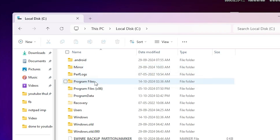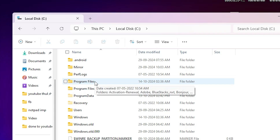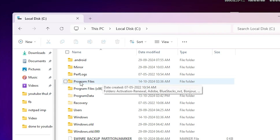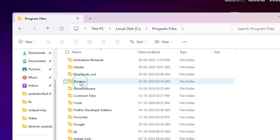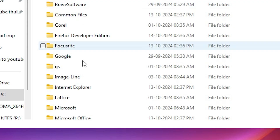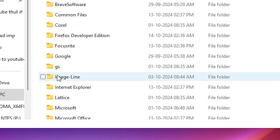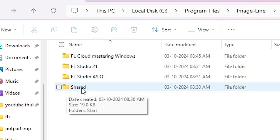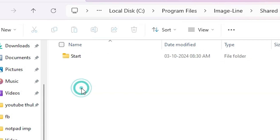If you installed FL Studio in Program Files, go to Program Files. If you installed it in Program Files (x86), go to the x86 folder. I installed in Program Files, so I go to Program Files. Here we find Image Line - double-click on Image Line. In Image Line we find a menu option - go to Share and double-click on it.